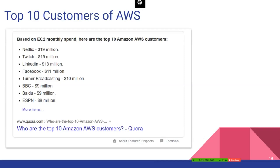The top 10 AWS customers include Netflix — paying approximately $19 million — along with Twitch, LinkedIn, Facebook, Turner, BBC, Baidu, and ESPN. Netflix is one of the top customers, so let's take a case study of how Netflix uses AWS.